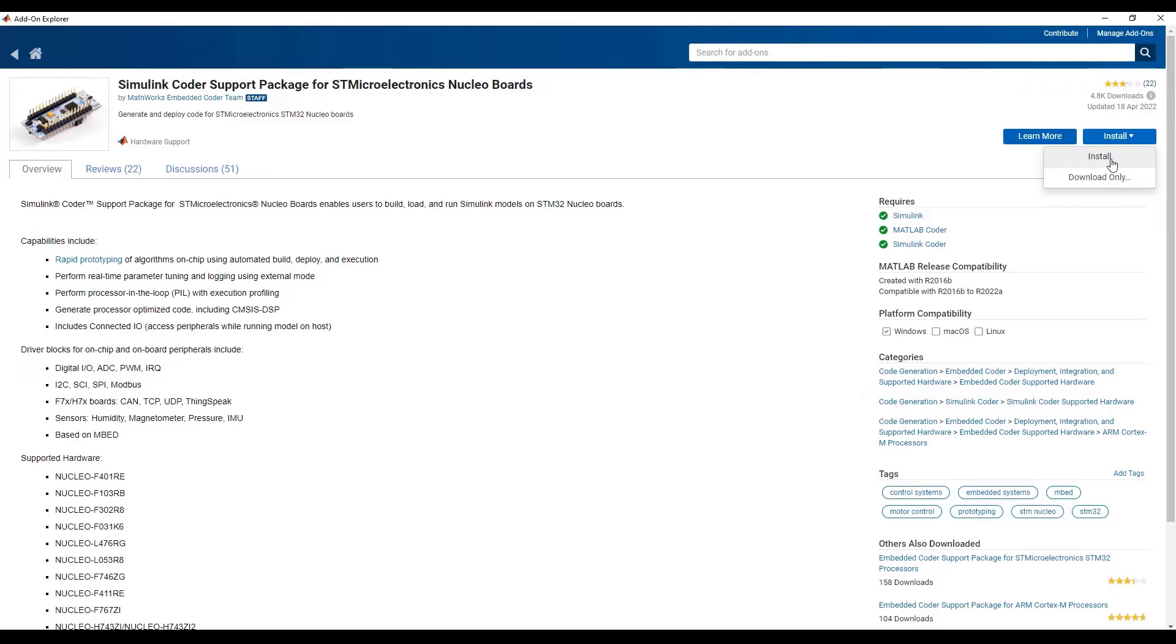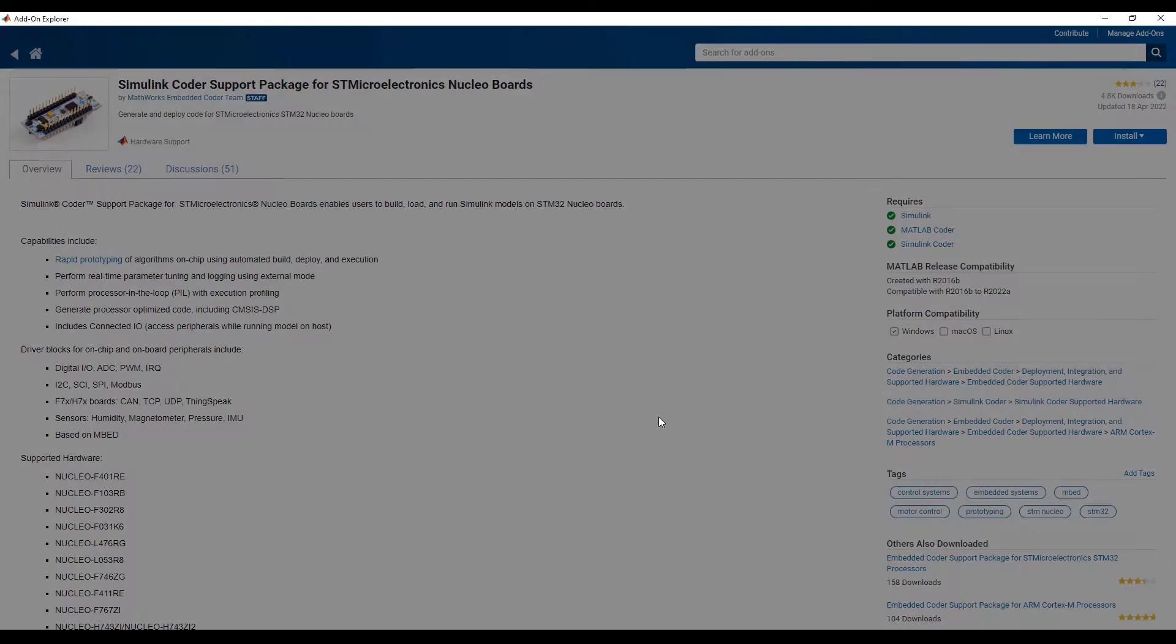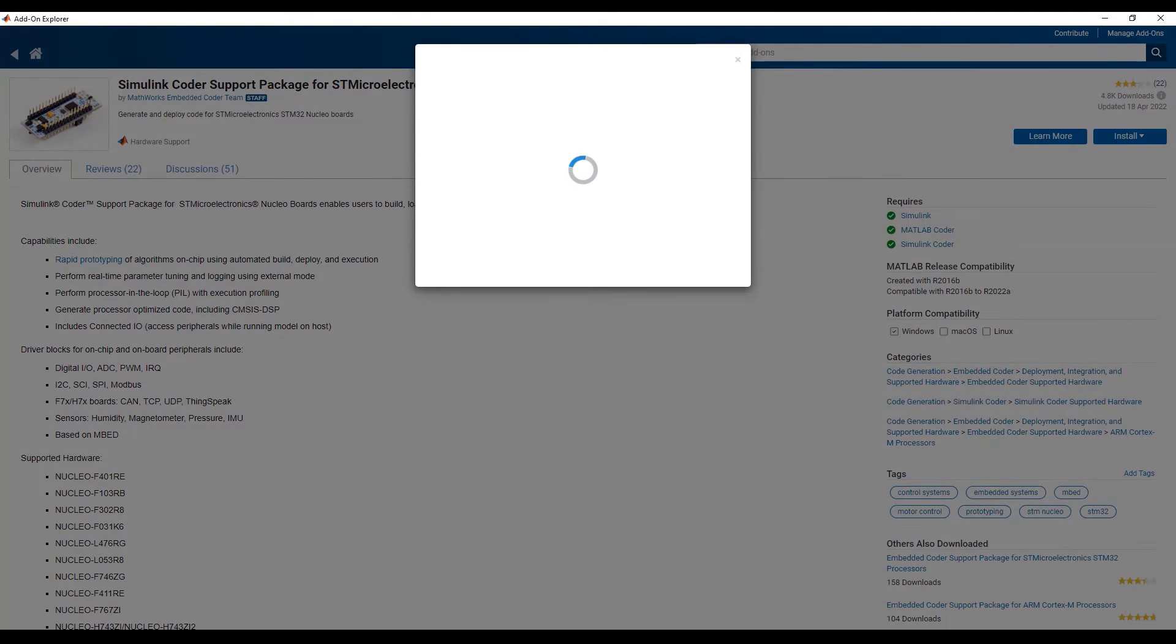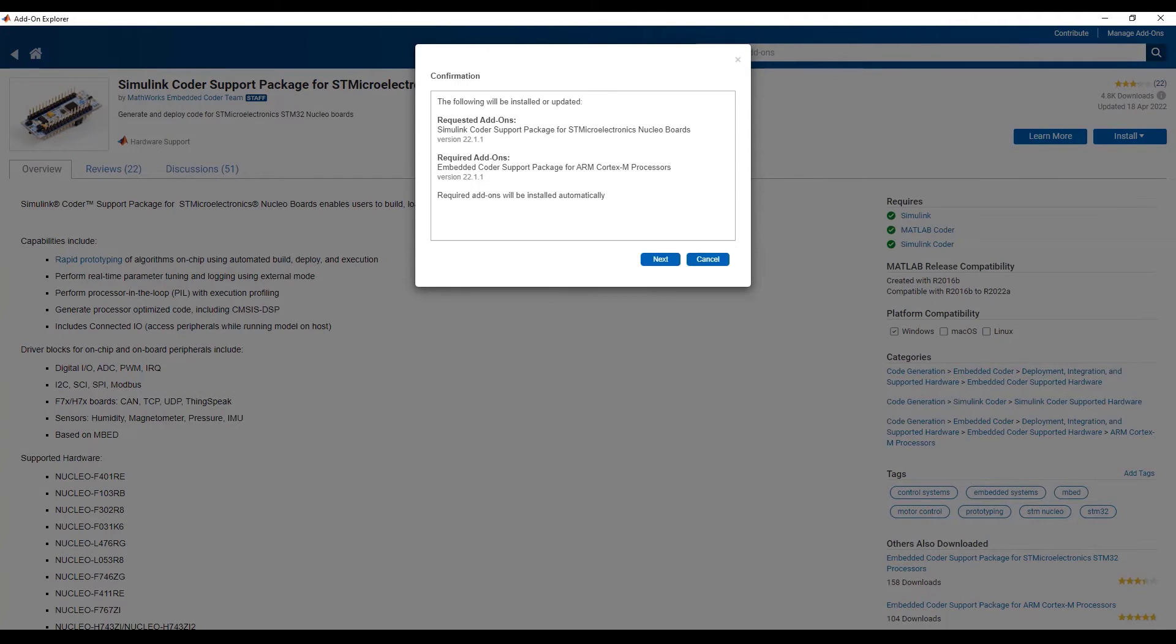In this computer, we don't have any network restrictions, so we can click on the Install button now. Once you click on the Install button, the installation wizard will be launched.